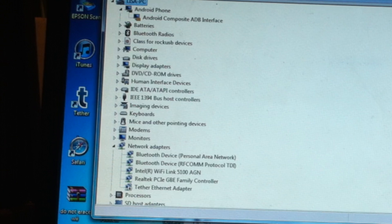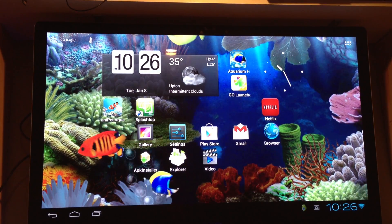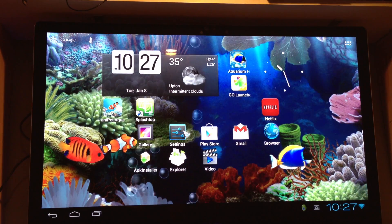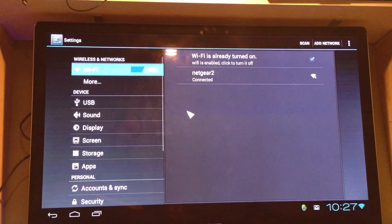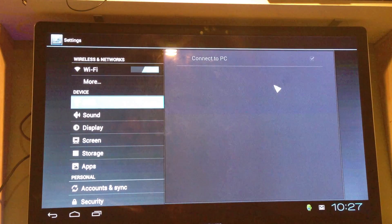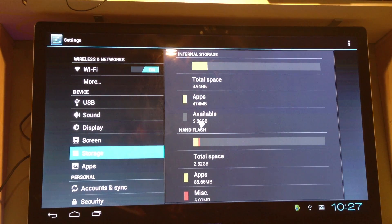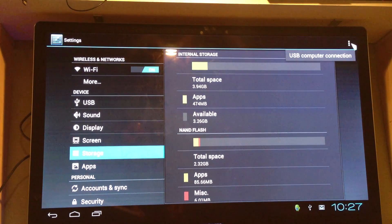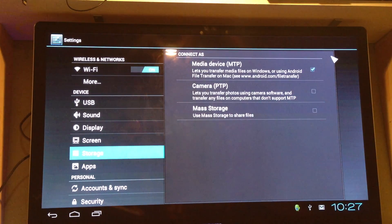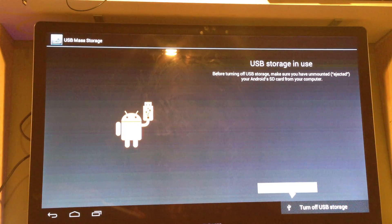Once the drivers are loaded — they're the drivers for the RK30 — on the Minix micro computer stick, click Settings, then go to USB and make sure you click 'Connect to PC', then click Storage. Also make sure your USB is connected to your computer, not the power source. In the corner, click Settings, then USB Computer Connection, and switch it from Media Device to Mass Storage. Then click 'Turn on USB Storage'.